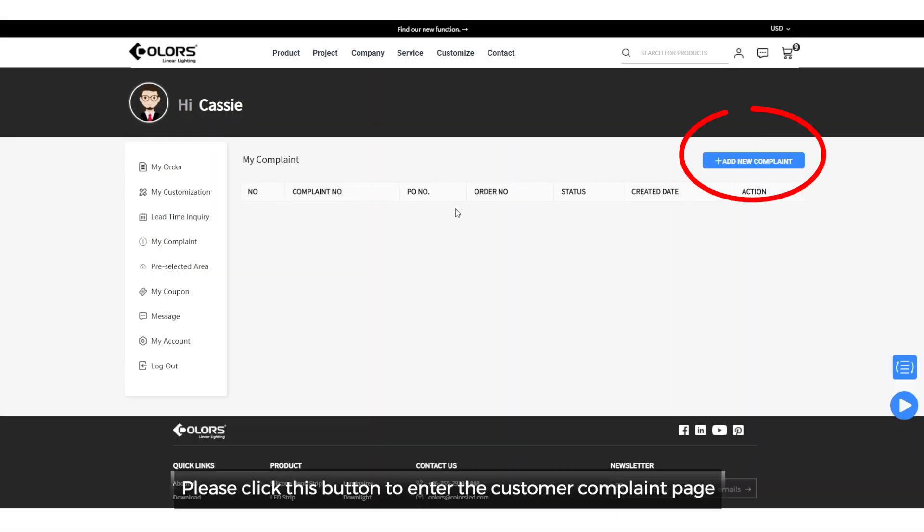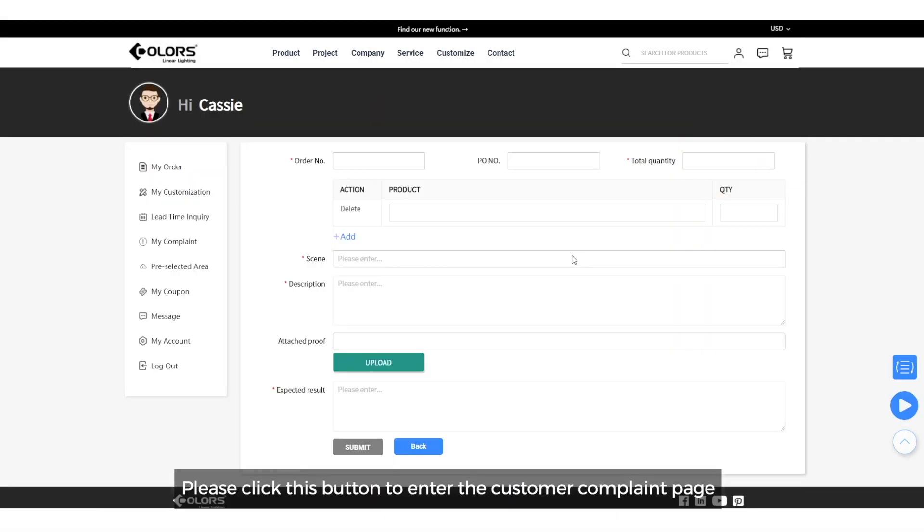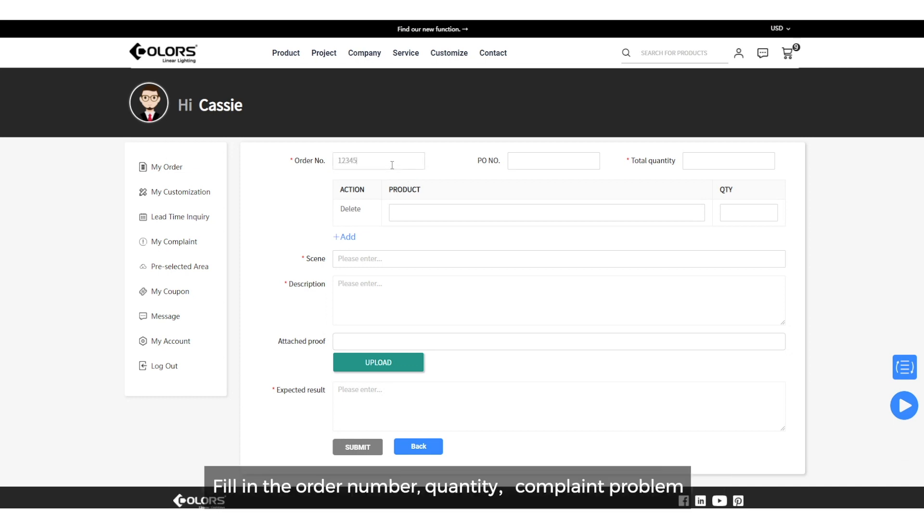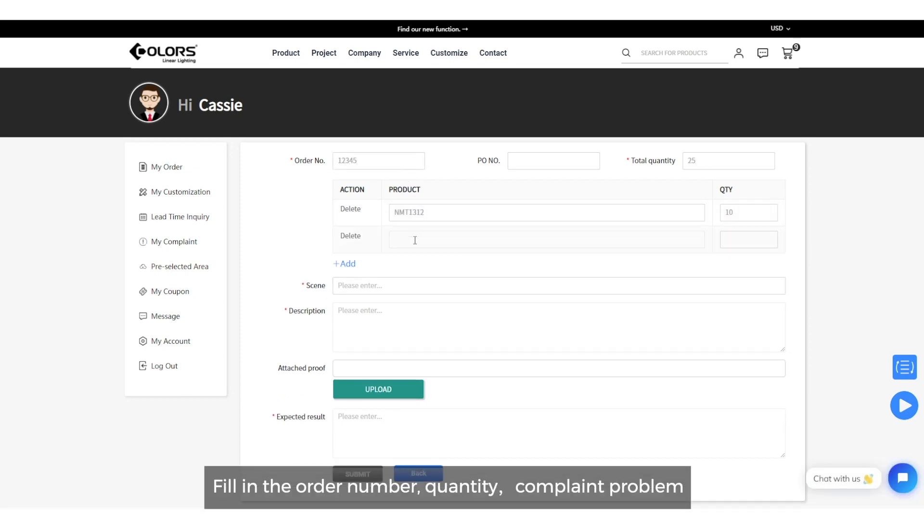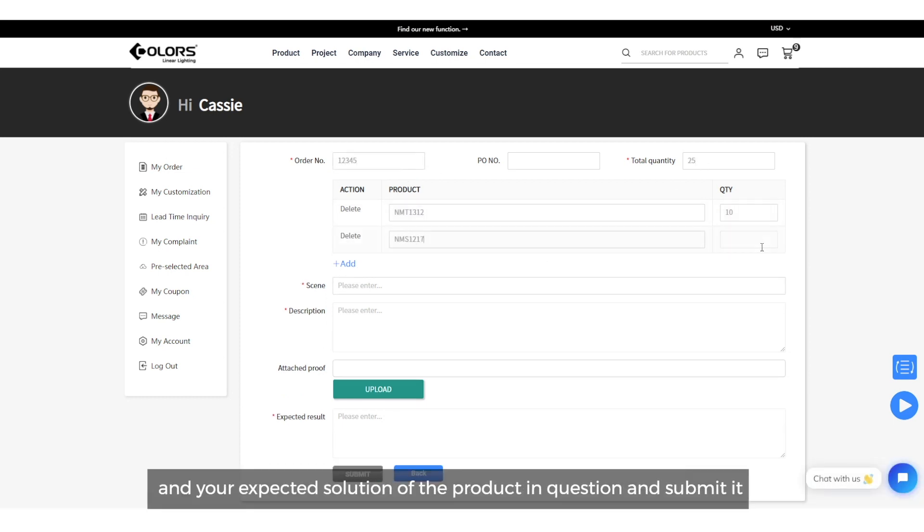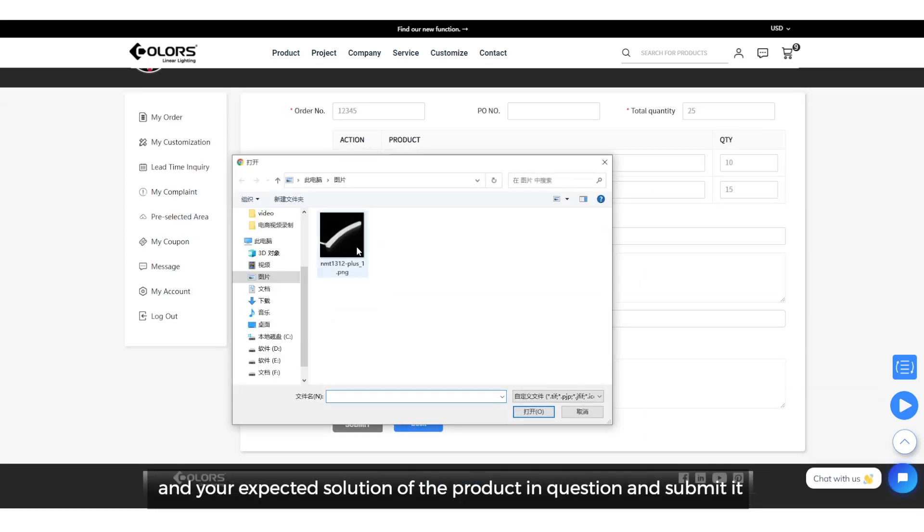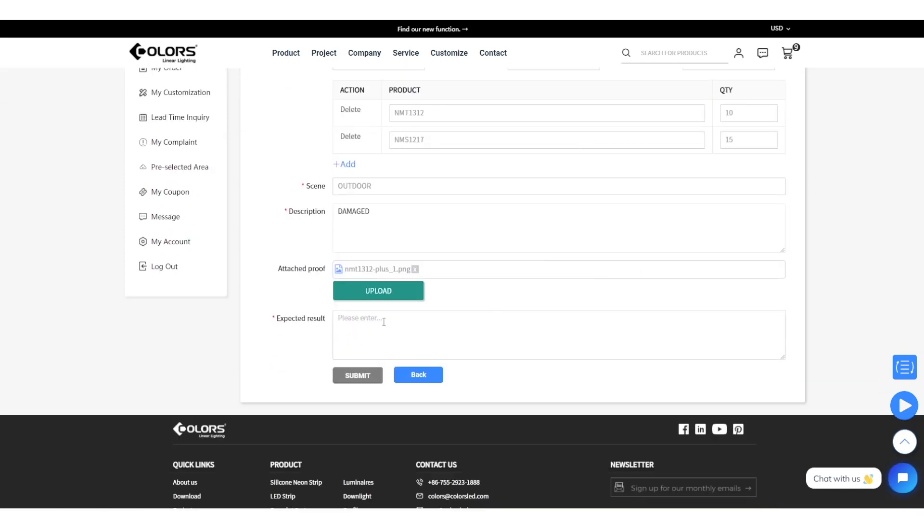Please click this button to enter the customer complaint page. Fill in the order number, quantity, complaint problem and your expected solution of the product in question and submit it.